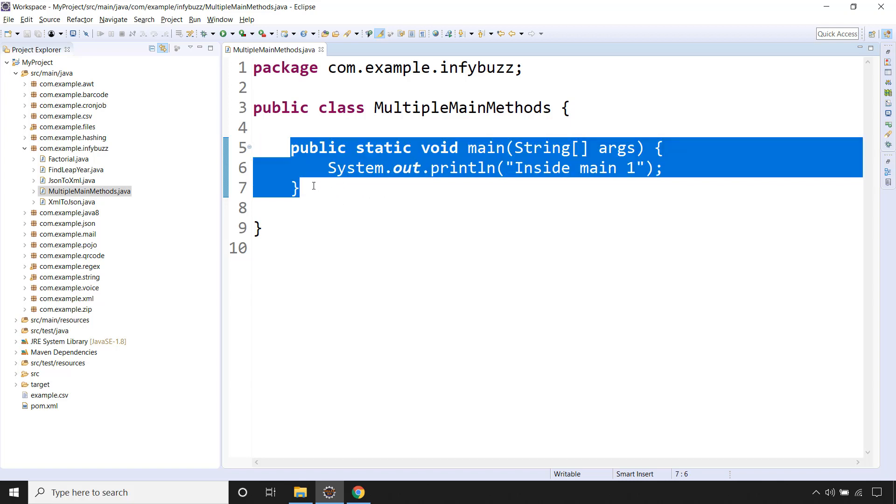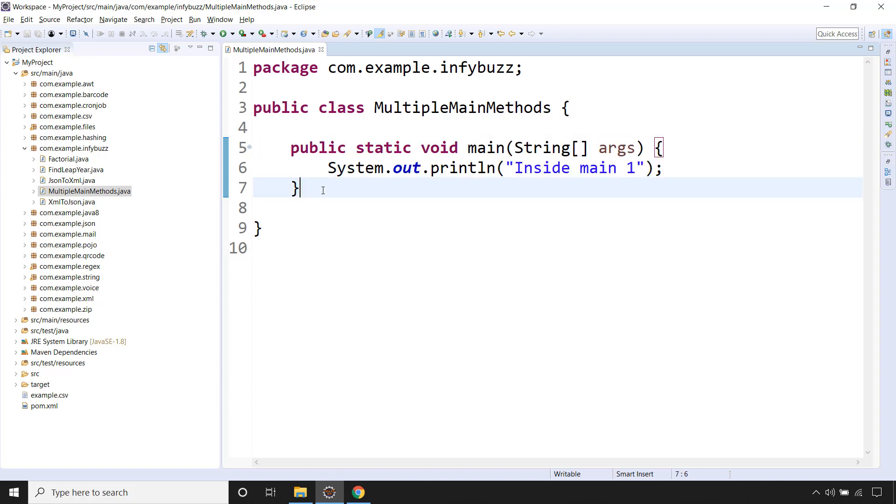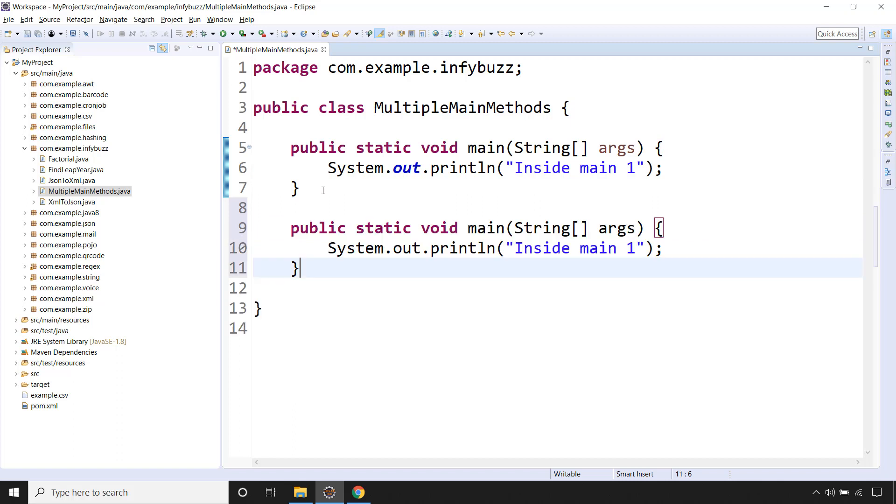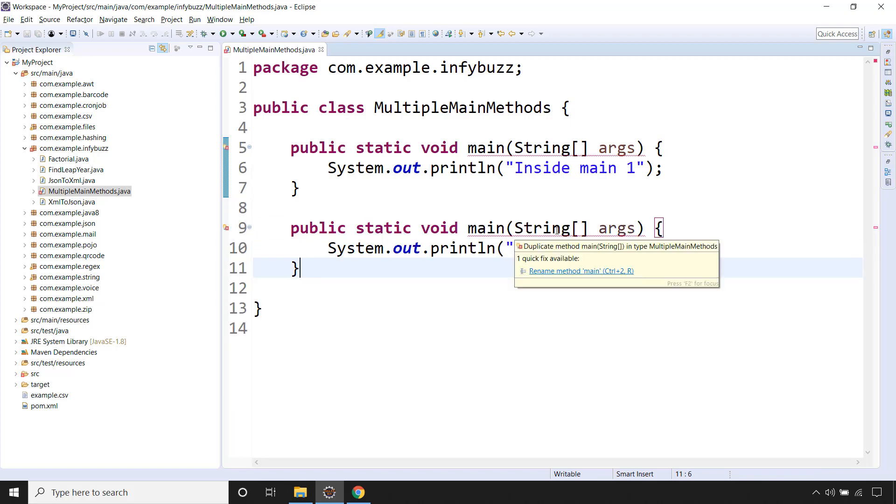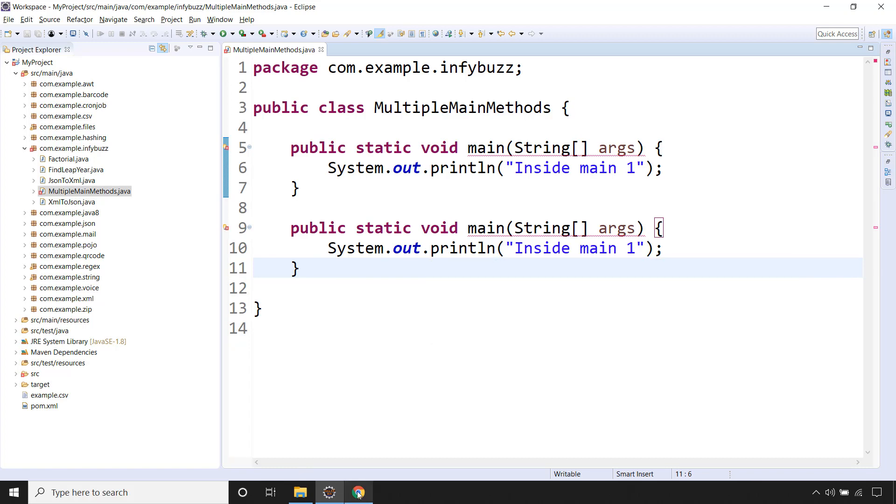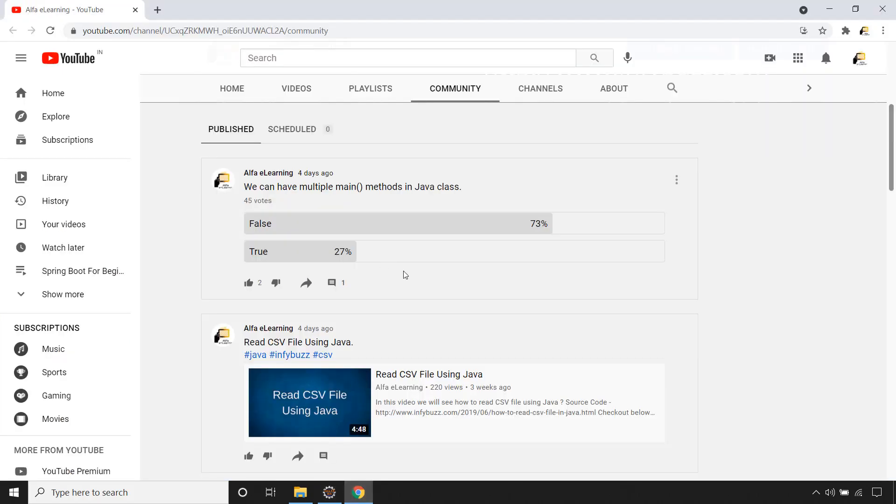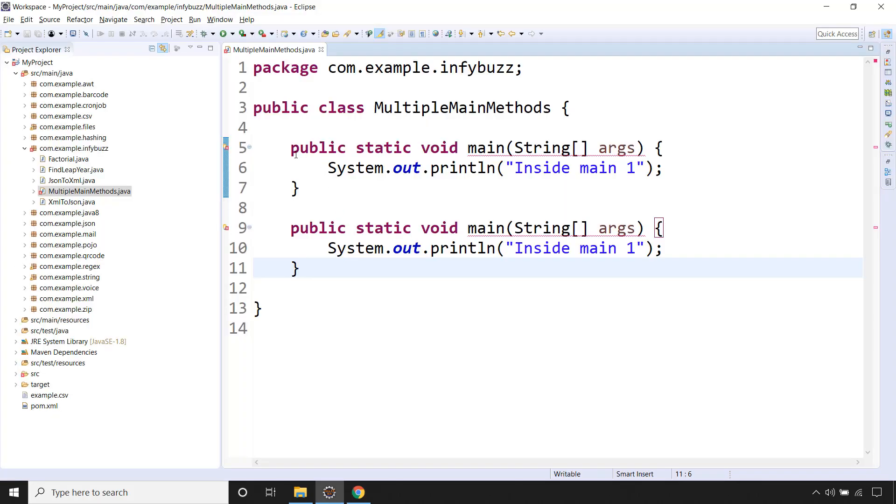Now let me copy this and if I paste obviously this will give compilation error. But this question is tricky. It is not simple that you copied this method, pasted over here and you are saying that no it is not possible to have multiple main methods in Java class. It is not simple as one-two-three. So try to understand this, this is a very tricky thing.